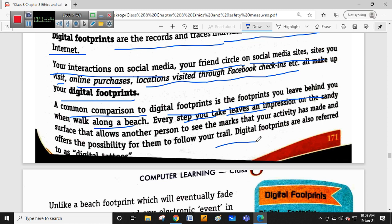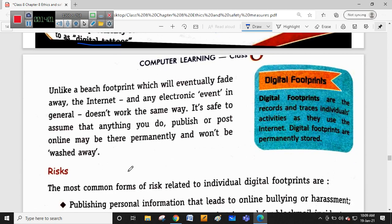Every step you take leaves an impression on the sandy surface of the beach, allowing another person to see the marks your activity has made and follow your trail. In the same way, digital footprints mean that once you sit on your computer and visit things, it's as if a person is following you without intention. Unlike beach footprints which eventually fade away, digital footprints don't work the same way. Assume that anything you do, publish, or post online is permanent and won't be washed away.